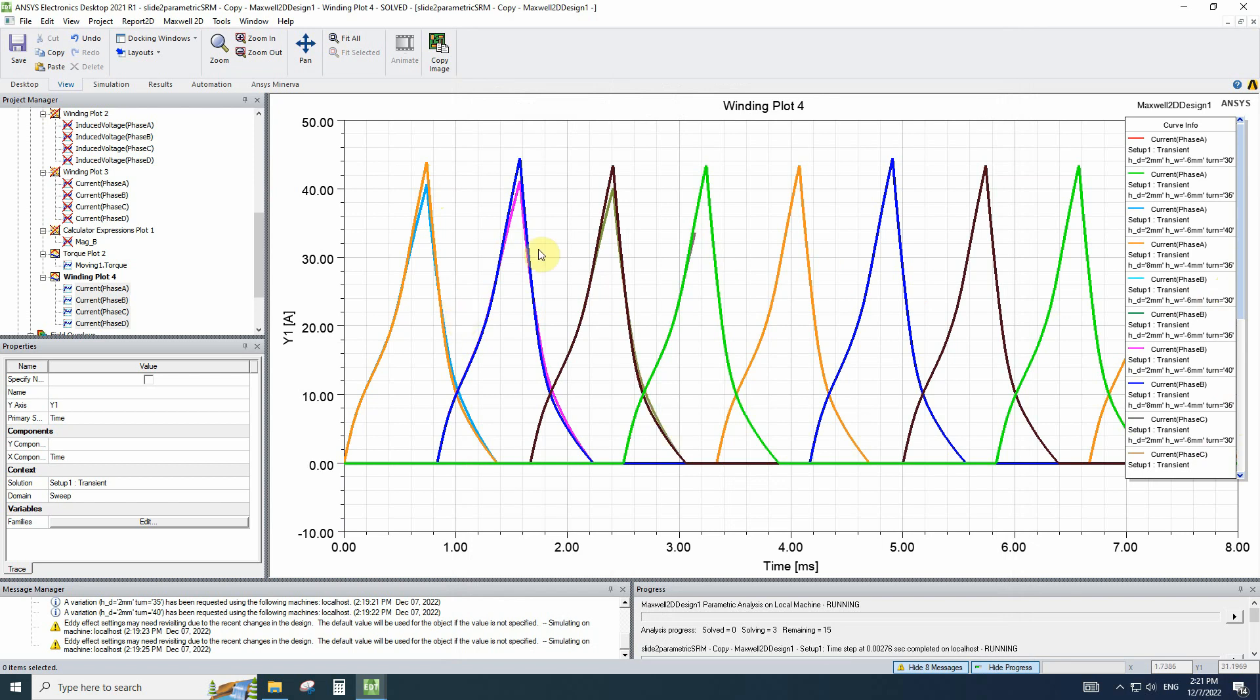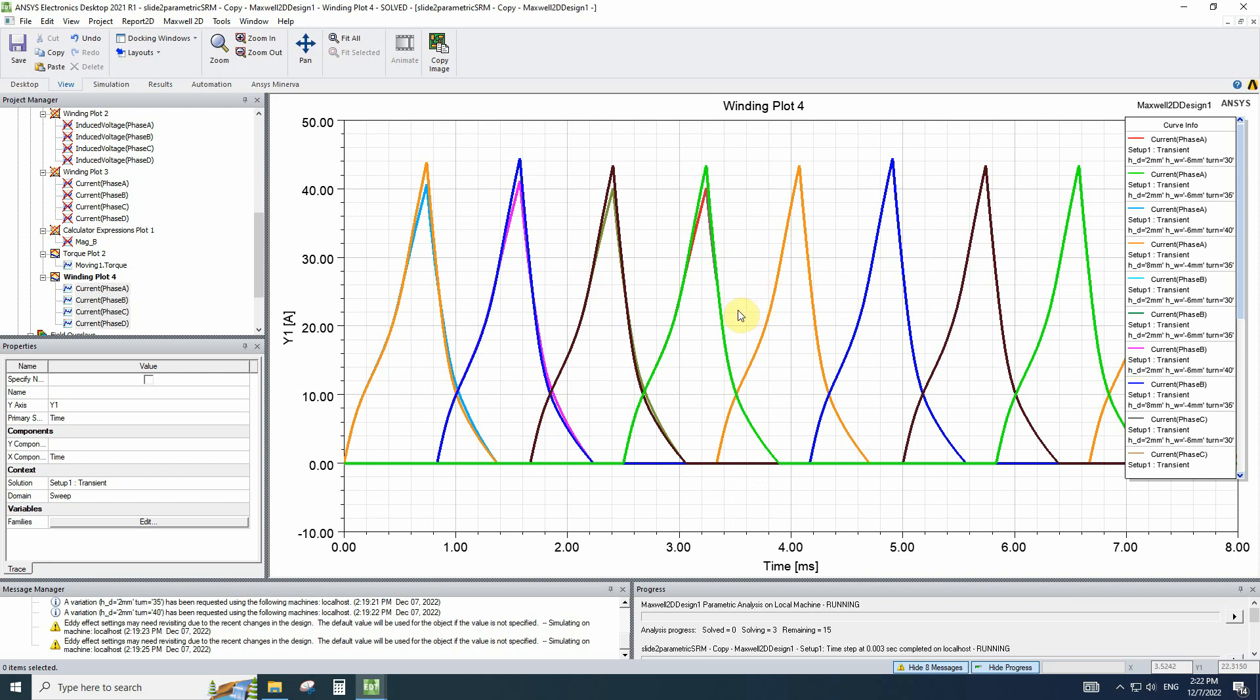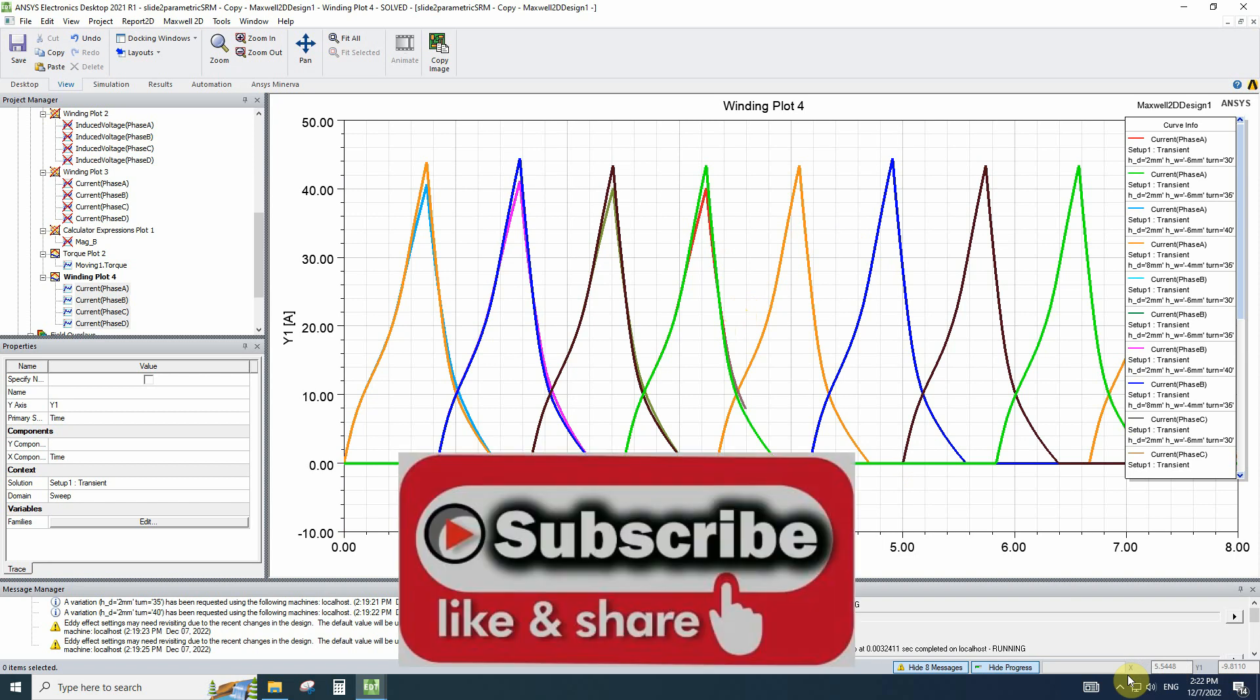After the simulation is done, we can decide which changing in variables are better and which one is closer to the optimum point. I hope you like this video. You can ask your questions on the YouTube channel.